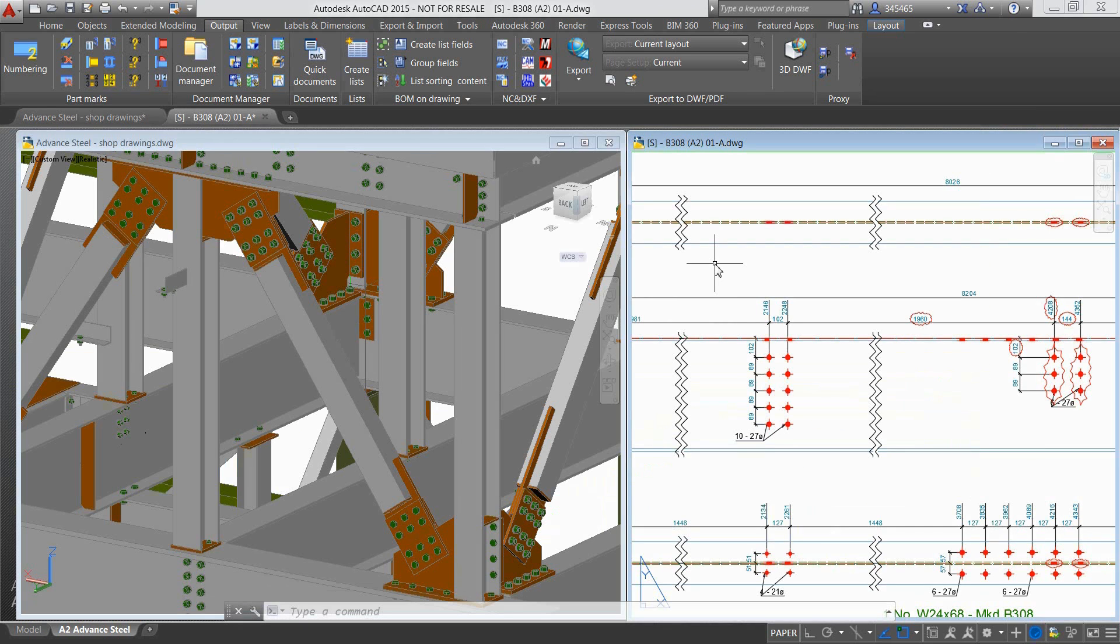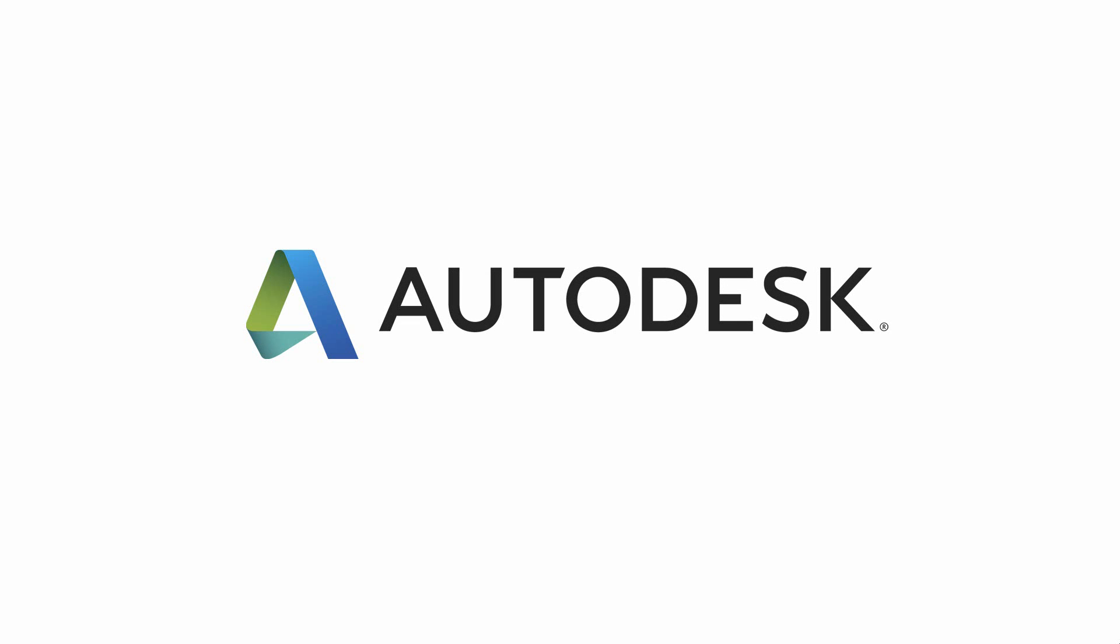This movie demonstrates how dedicated drawing styles can be used to get accurate shop drawings automatically, and how drawings are updated with revision clouds.